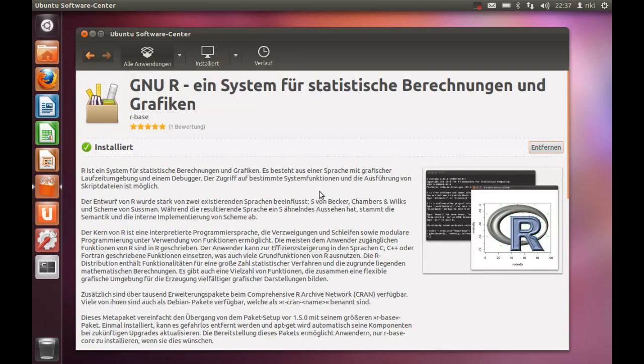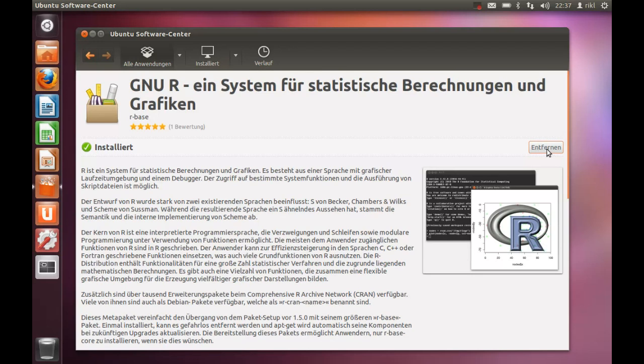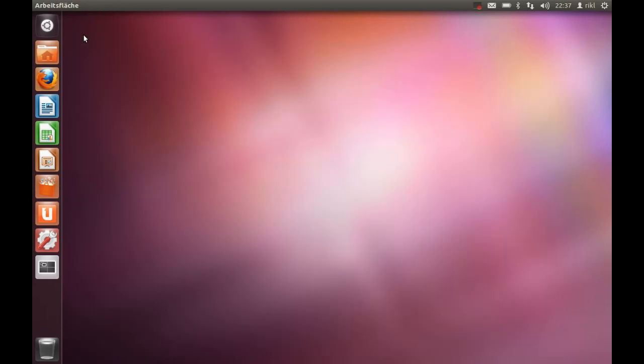You can see some information here and you should just press on install, which will activate the download from R base installation. After finishing that installation, you could already start using R without RStudio.